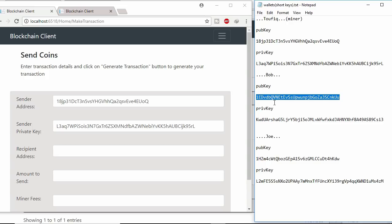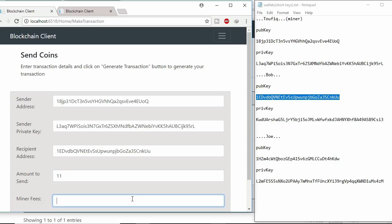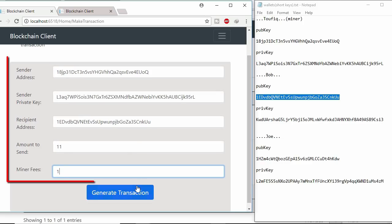And private key will be placed in sender private key field. This user Bob. Public key will be used as receiver address. 11 coins miner want to give to Bob. After clicking generate transaction.